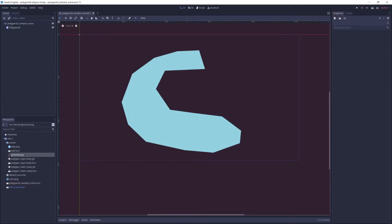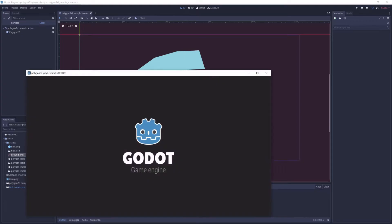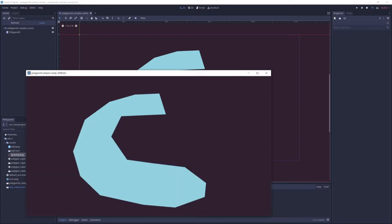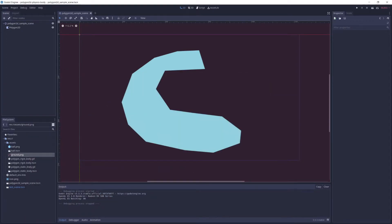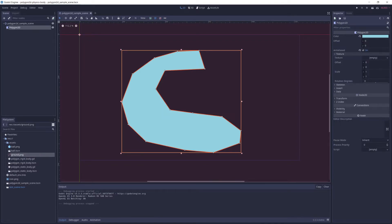And it turns out it's quite easy if you just want to use it as a static physics object, i.e. one that doesn't move and just provides a collision shape for other objects to hit. But it's a bit trickier to get it to work as a dynamic object, such as a rigid body.